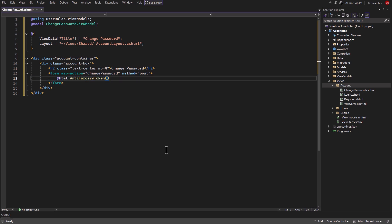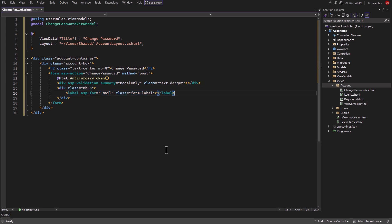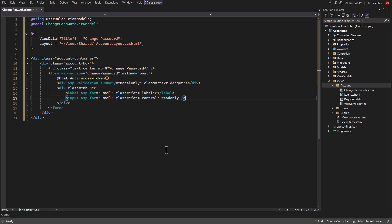Then add an anti-forgery token. Then create a div tag and set the validation summary to model only. Then add a label and input for email. Also set the input to read only.